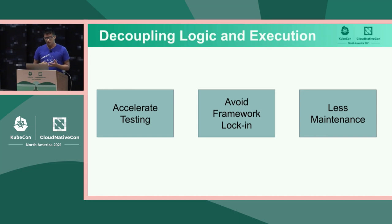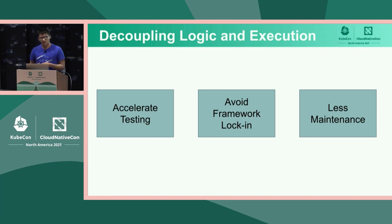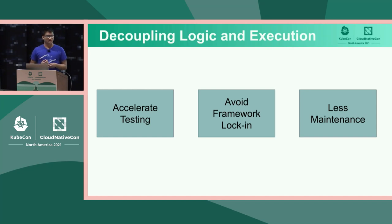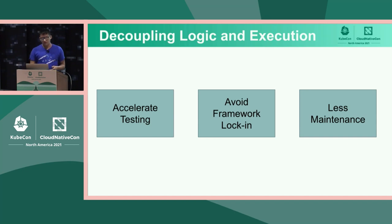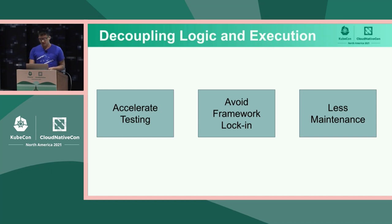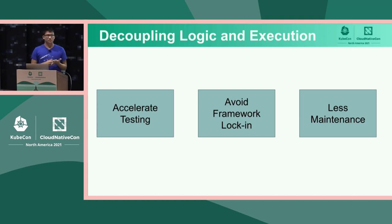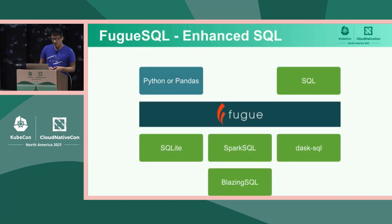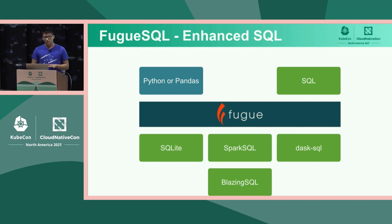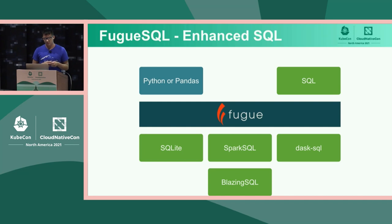So by decoupling logic and execution, you're able to accelerate your testing because you can test on smaller data with pandas size data and then choose the execution engine on Spark when you need it. You also need to test less code in general so you can accelerate development. And then you avoid framework lock-in. So today we're using Spark and Dask. But if Ray starts to pick up and a lot of people start to use Ray or maybe even the QDF with rapids.ai where you have GPU clusters, then we can make an execution engine for those different frameworks. And your same Python code should be able to map through Fugue. And because you use native Python code that's very testable, there's a lot less maintenance. There's no Spark expertise required to maintain the code logic.